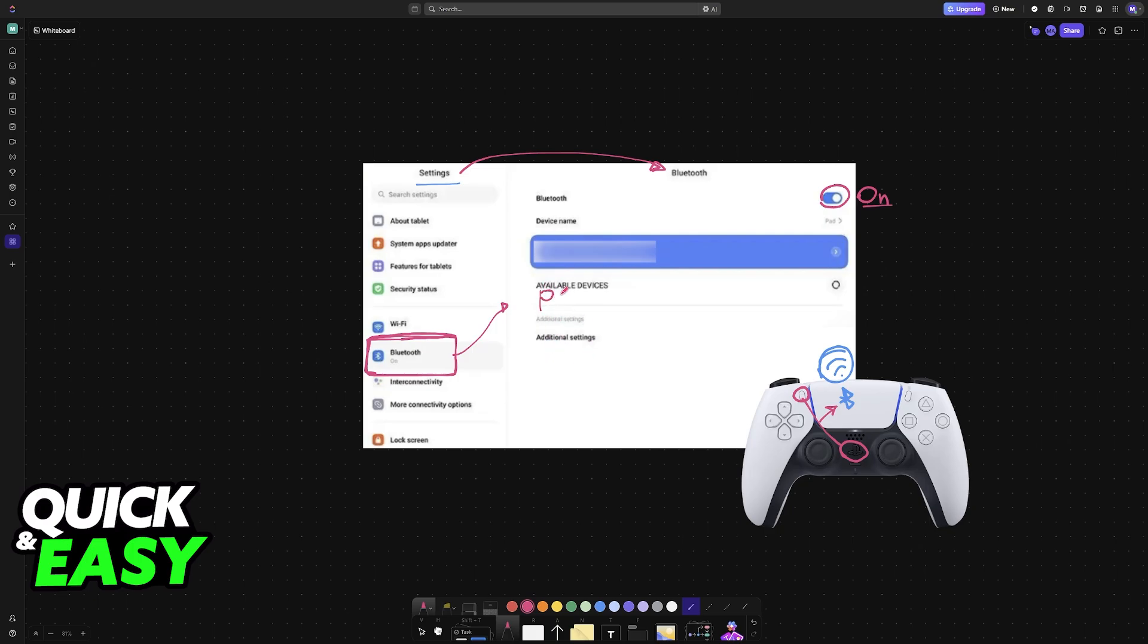So once you see the DualShock controller appear, all that you have to do is select it. It is then going to be connected and it will remain this way until it runs out of battery or you manually disconnect the controller.